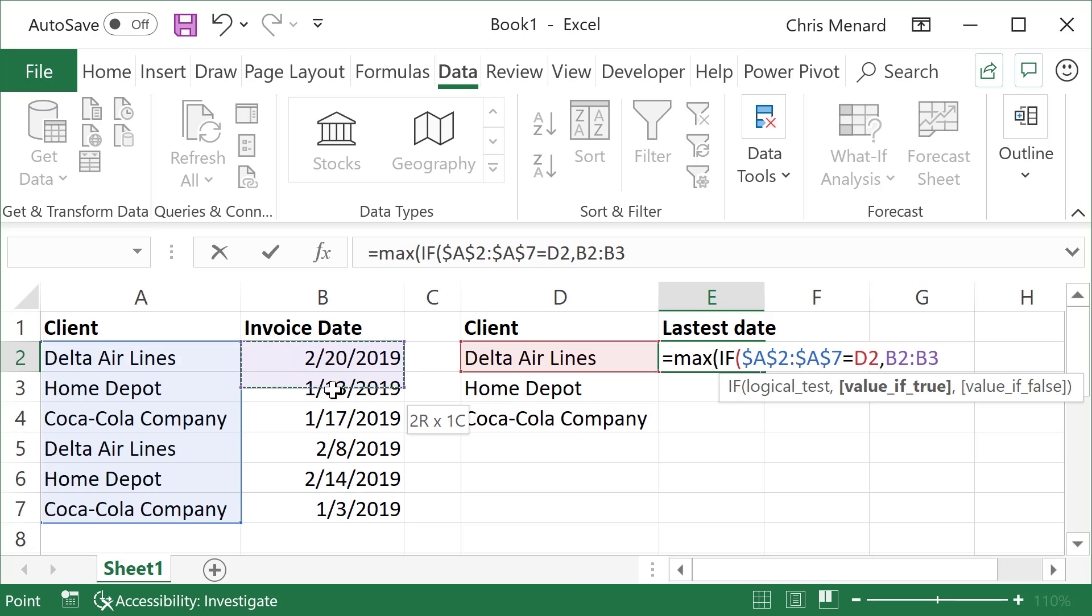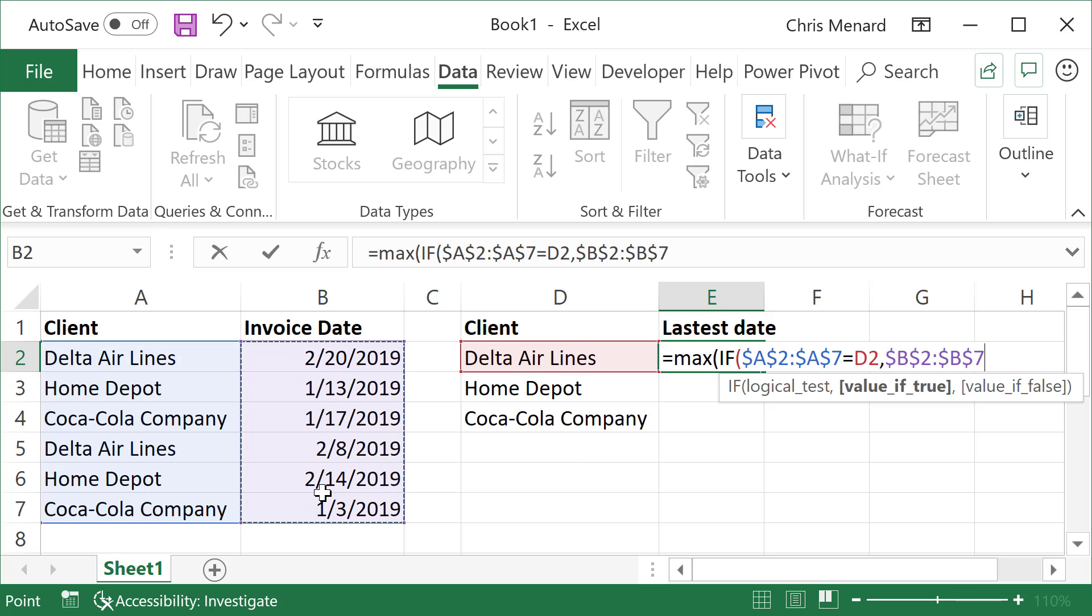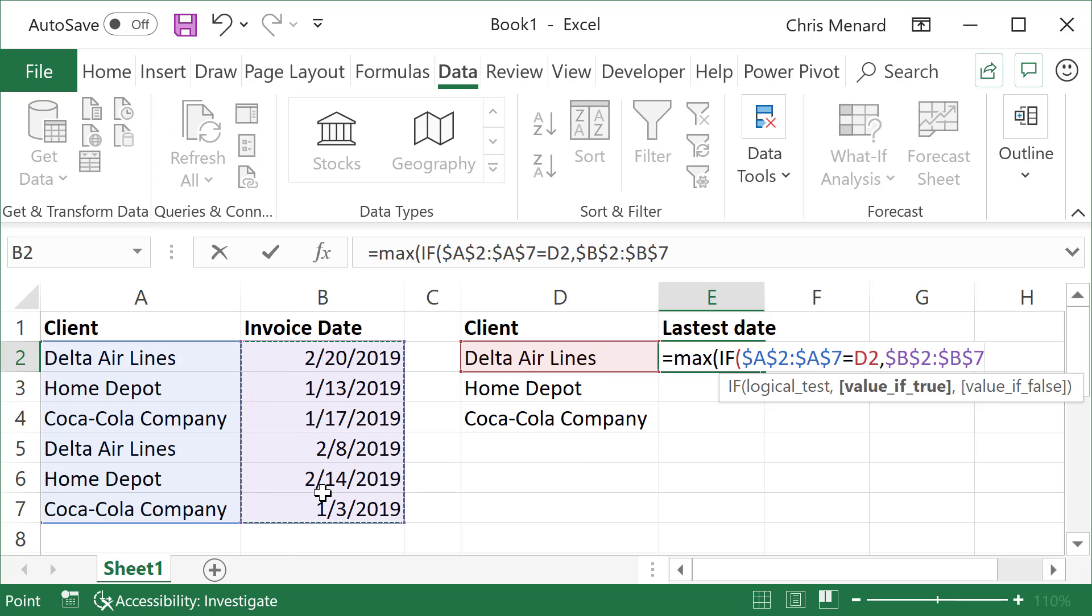I'm going to select the invoice dates, B2 through B7. Again, I'm going to press the F4 function key for absolute reference. That is it. There is no false. I'm going to close the parenthesis.